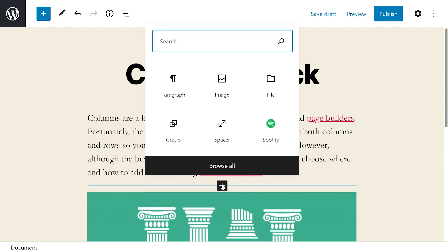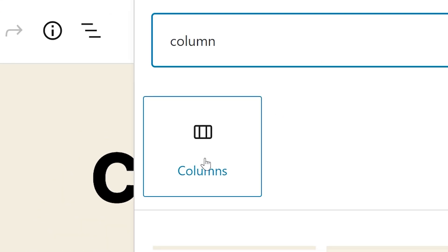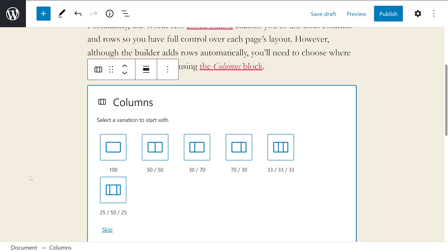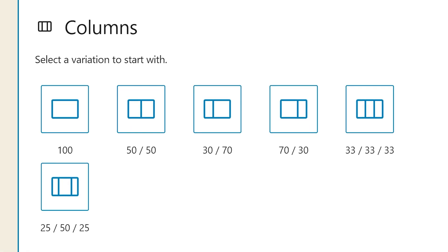Click on the plus sign icon, or use the menu at the top of the screen and select columns. The block editor gives you several options for how many columns you want to include within the row you select. By default, the block editor only lets you choose presets that include up to three columns within a row.